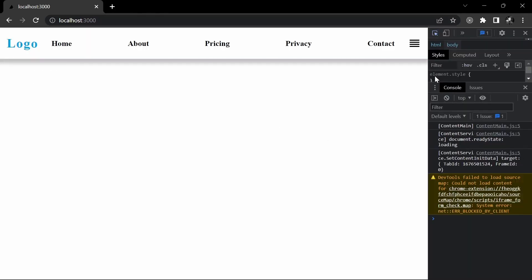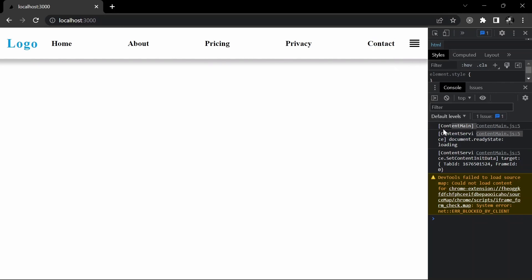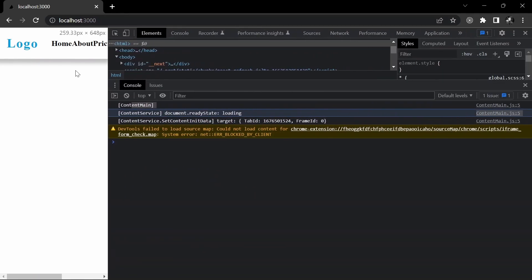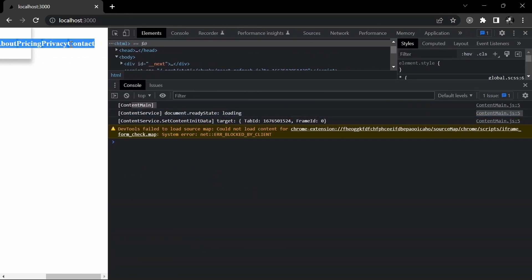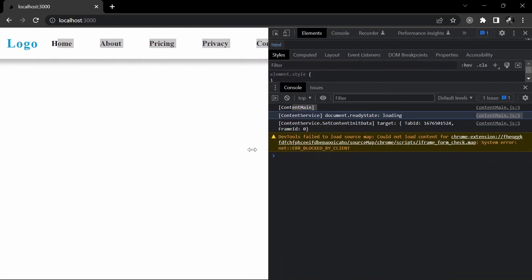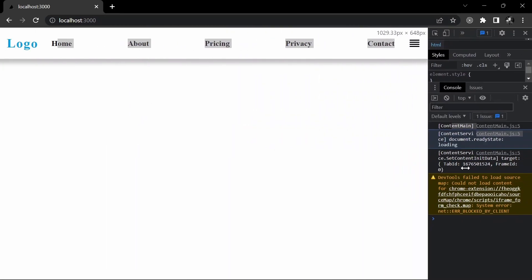What we ideally want is: when we change screen sizes on bigger, non-mobile screens, we don't want to see the nav expander button; and when we go to smaller screen sizes, we want the nav options to disappear. Currently you can see it's getting squeezed and horizontally scrolled, which we don't want.